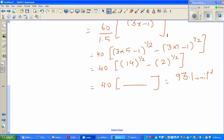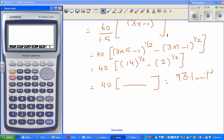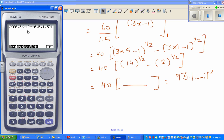I'll show you how to check this on a calculator. Go to your run menu, press F4 for calculus, then integration. Enter the function as 60 times (3x - 1) to the power negative 0.5, with lower bound 1 and upper bound 5, separated by commas. Execute that, and the calculator gives 93.1 — confirming our answer. See you in the next one.